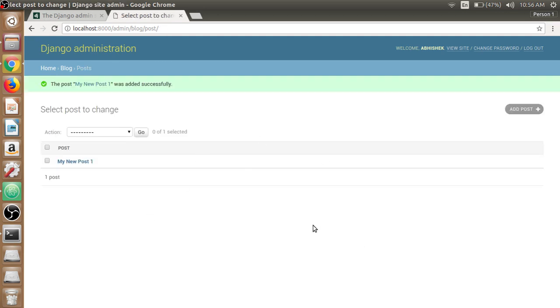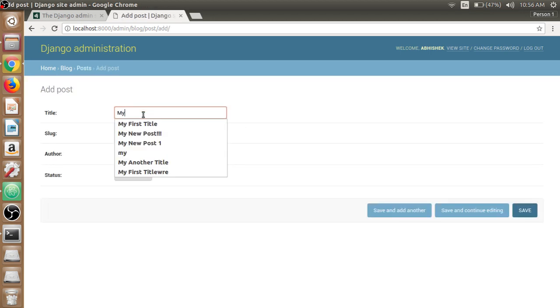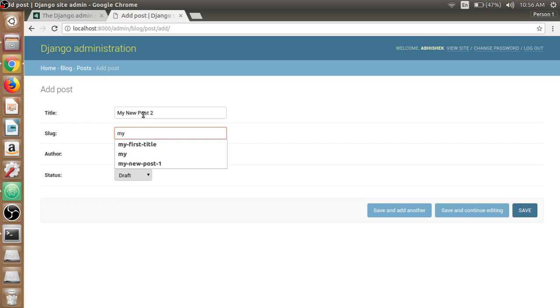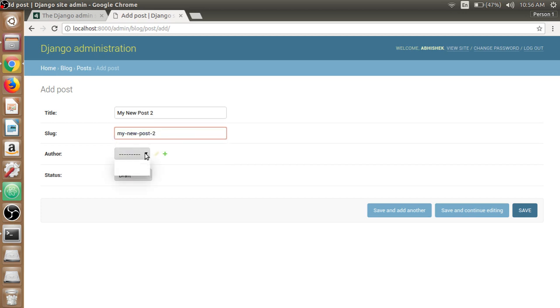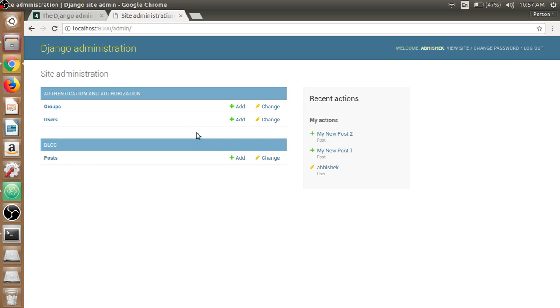This is our change list view. We can be able to delete the selected post from here and press go. We can make another post - my new post to - and make the author Abhishek and make it published. So our both posts are ready and we have added our post.